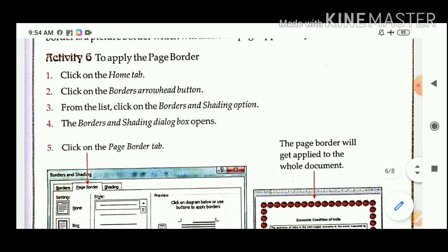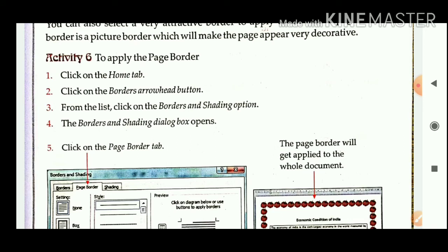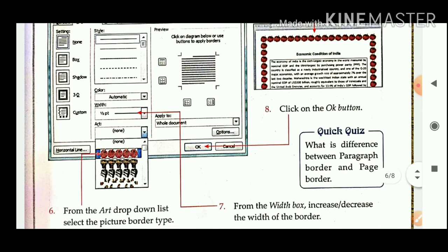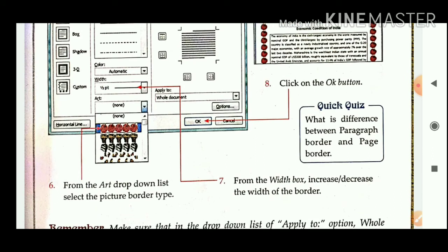So now you are able to apply a page border. First, click on the Home tab, then the Borders arrow dropdown button, then from the list click on Borders and Shading. After that the dialog box opens — click on the Page Border tab, select a picture border from the Art drop-down list, set the width of the border, then click OK. The border will be applied to your page.